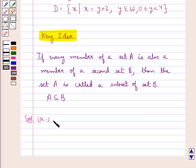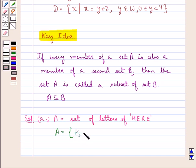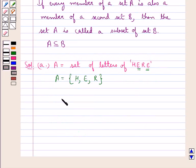In the first part, A is the set of letters of the word HAIR. This means set A consists of the elements H, A, I, R. Note that though the letter A is occurring two times in the word HAIR, it would be written only once in the set since repetition of elements is not allowed.